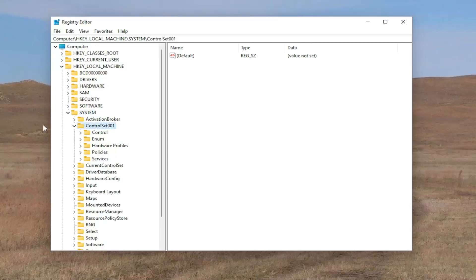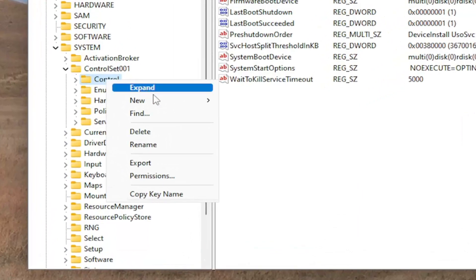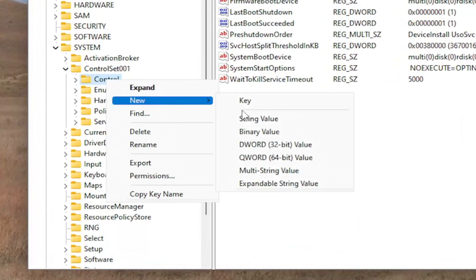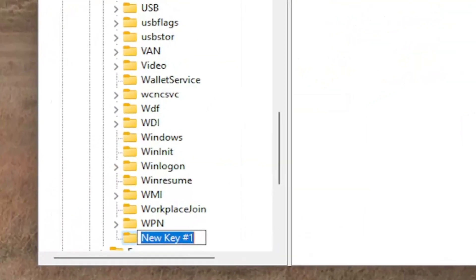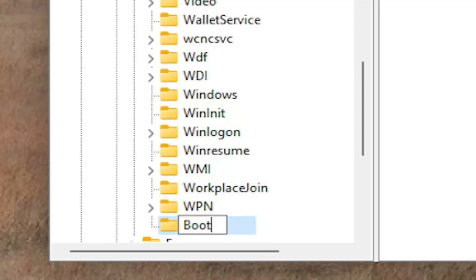Now you want to right click on the control folder and select new and then select key. You want to name this key BootControl, B-O-O-T-C-O-N-T-R-O-L. Again, BootControl all one word.